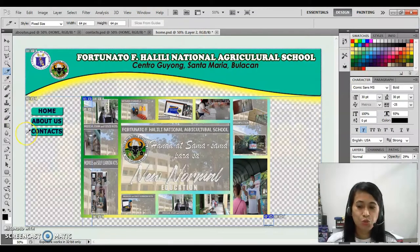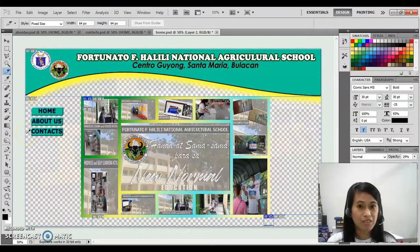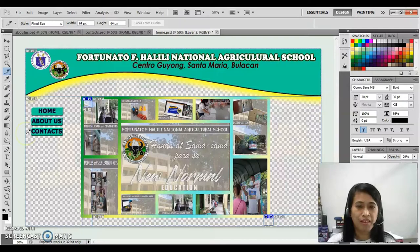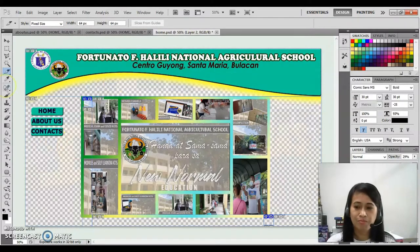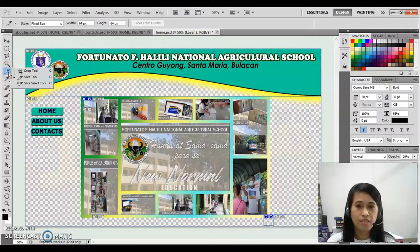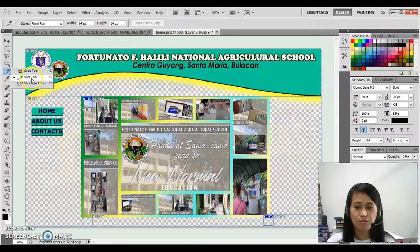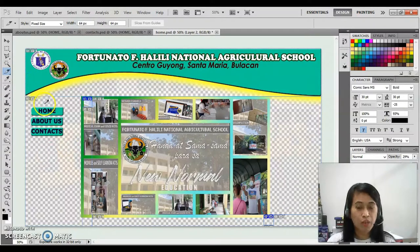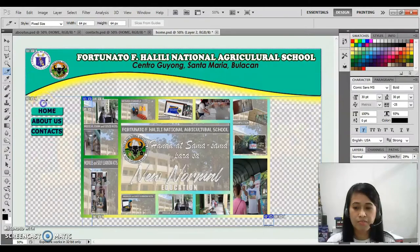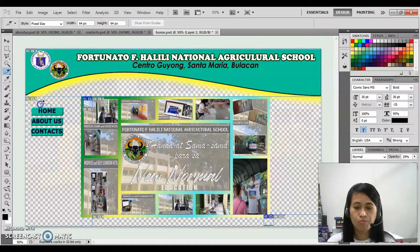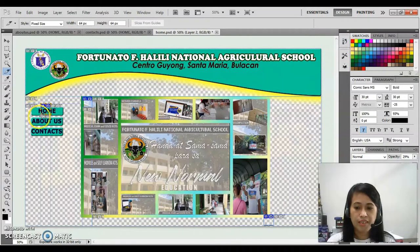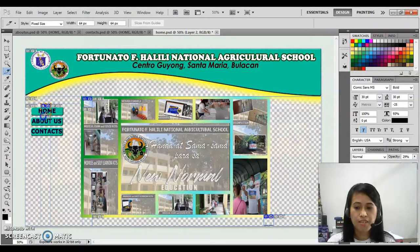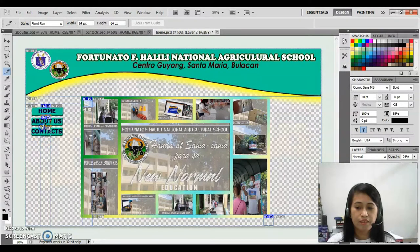Let's start now. So choose the button or the text, even the picture that you would like to apply a link or a hyperlink. Then right click the slice tool, then click slice tool. Choose the button that you would like to apply the link, example the home, the next one, the about us, and the contacts.